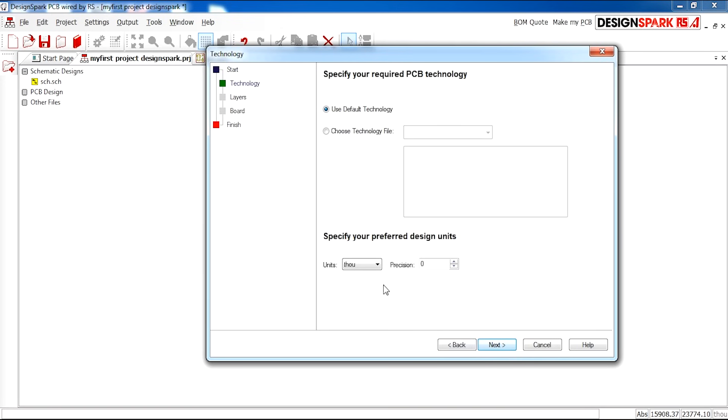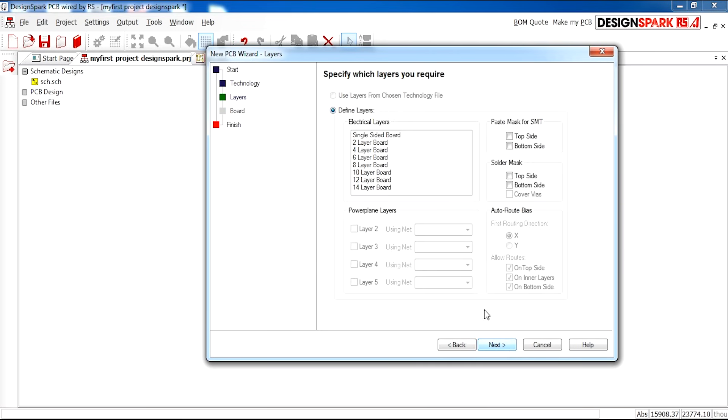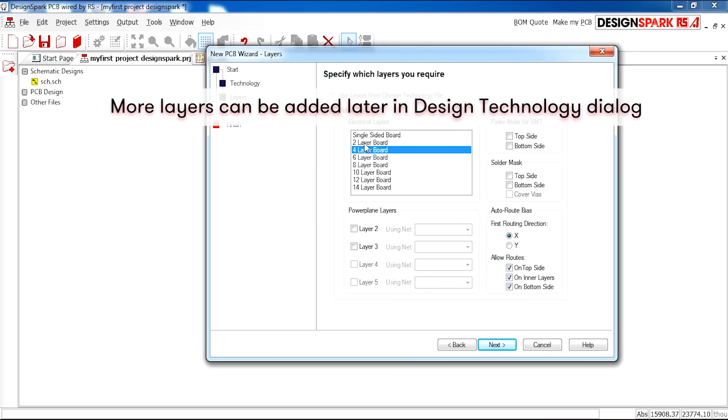This can be changed later on, but for now I'm going to use millimeters with a precision of two. I'm going to use the default technology for the style. I'm going to select a two-layer board. You can select as many layers as you like, from 2 to 14, but I will select 2.